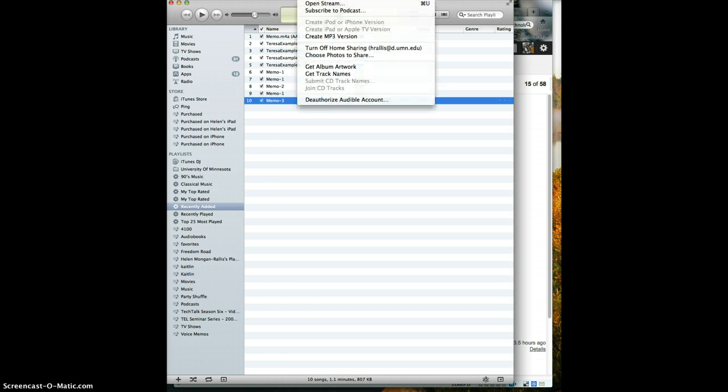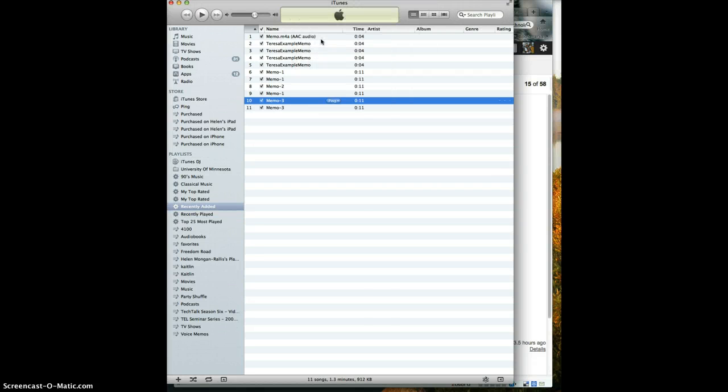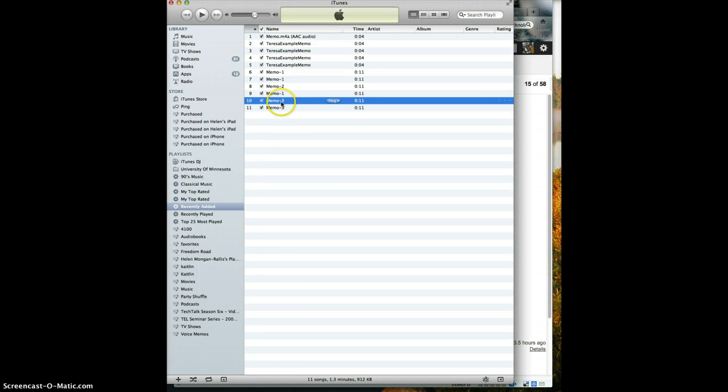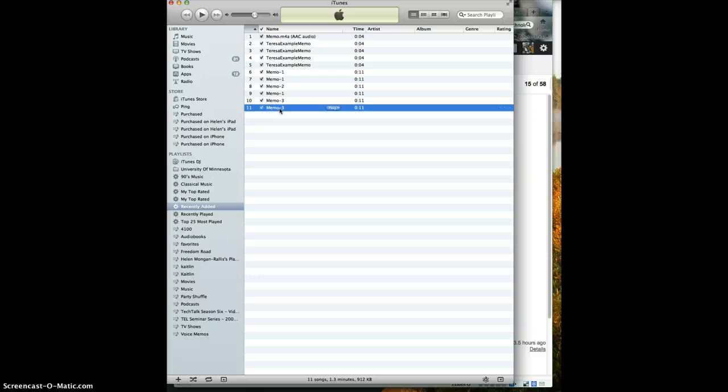Then I go up to the advanced tab in iTunes and select create mp3 version. It takes the voice memo and converts it to an mp3.